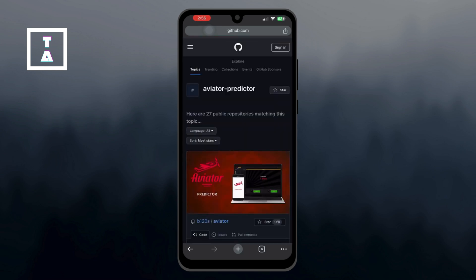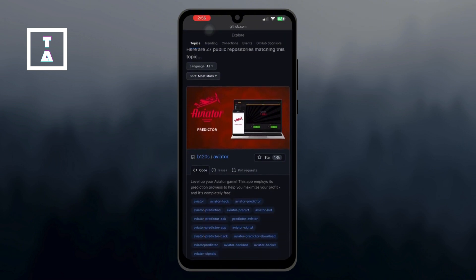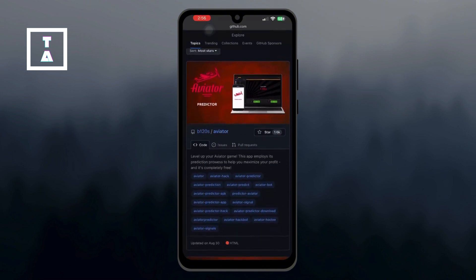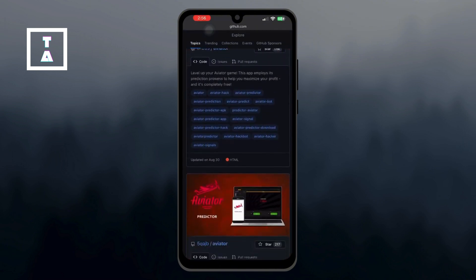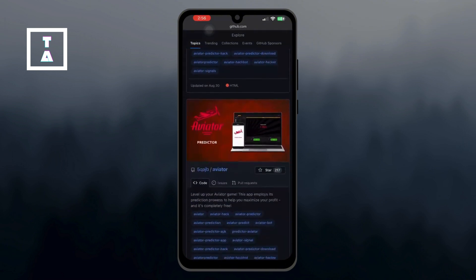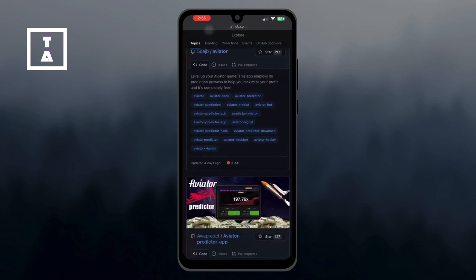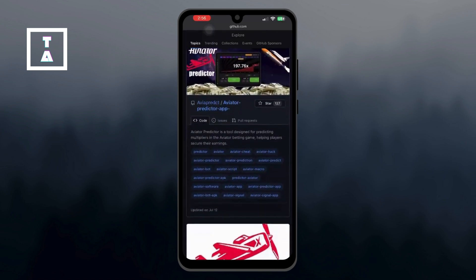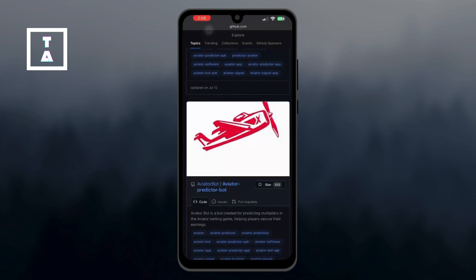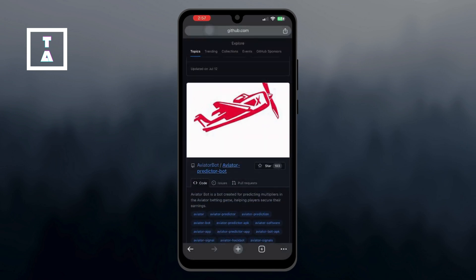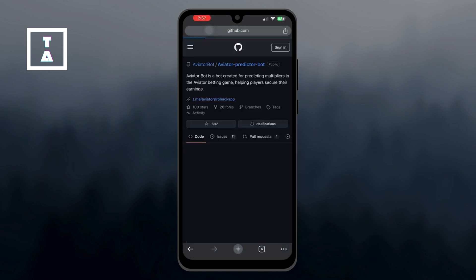Once you've opened the GitHub page, scroll down the page until you see a section labeled 'Aviator Predictor Bot.' This is the specific bot we're looking for, so click on that.